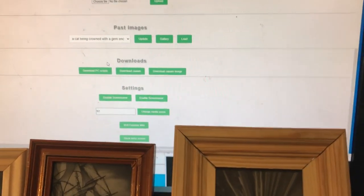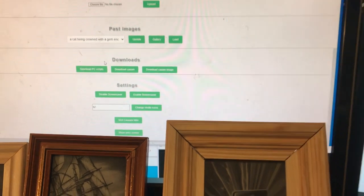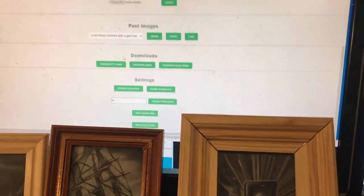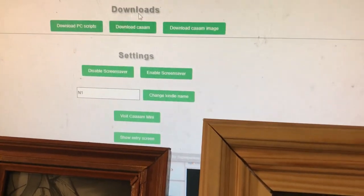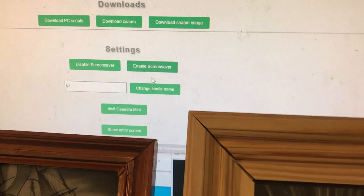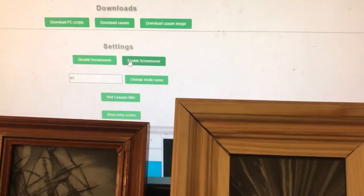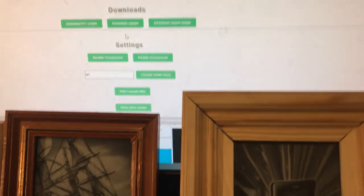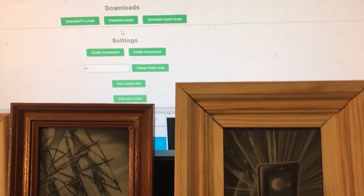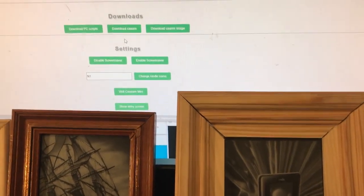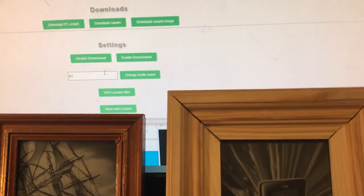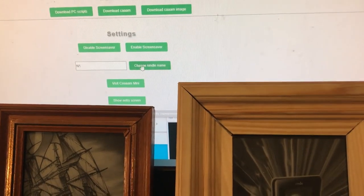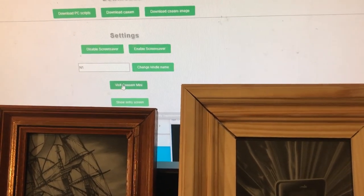You've also got an option for disabling the screensaver and enabling the screensaver that's on the Kindle itself, otherwise it will go into a kind of power save mode. You can change the Kindle name, which is what shows on boot.